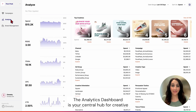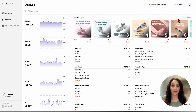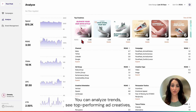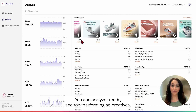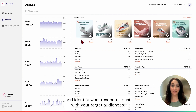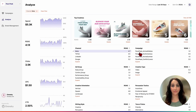The analytics dashboard is your central hub for creative performance insights across your digital advertising channels. You can analyze trends, see top performing ad creatives, and identify what resonates best with your target audiences.